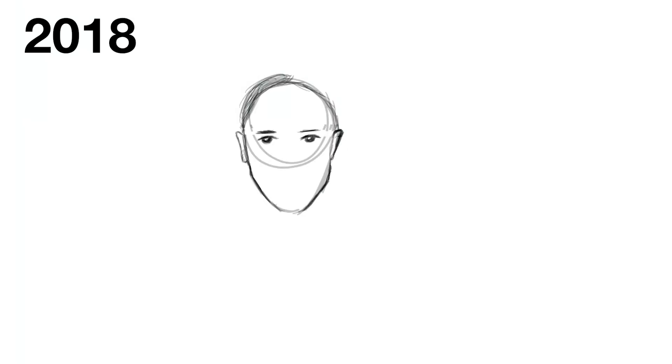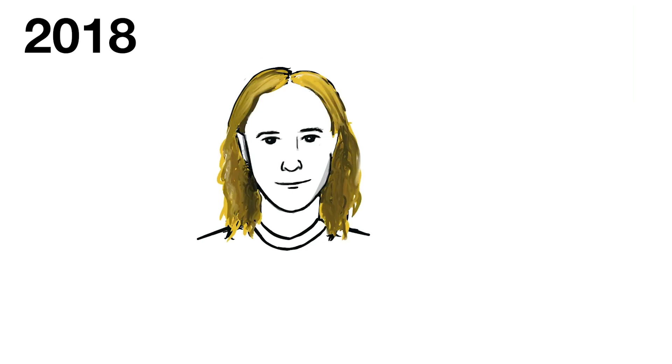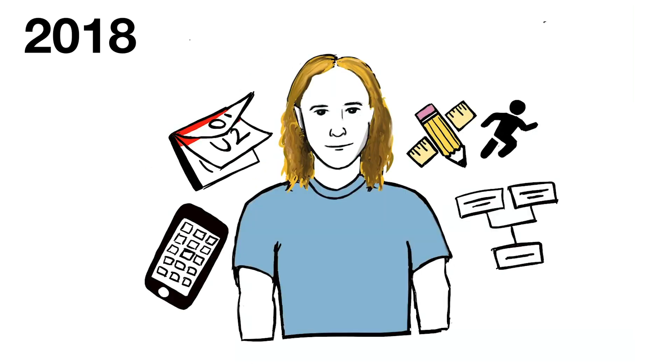2018 started off great. We hired JB, who introduced design sprints into our services and made some big internal changes.